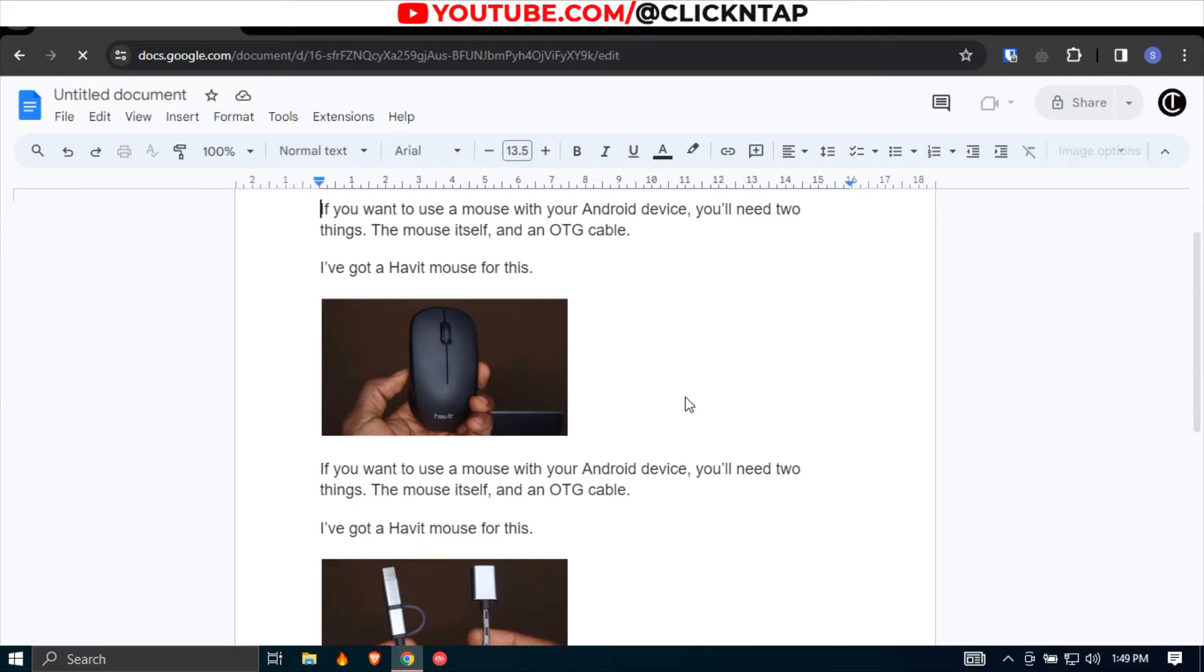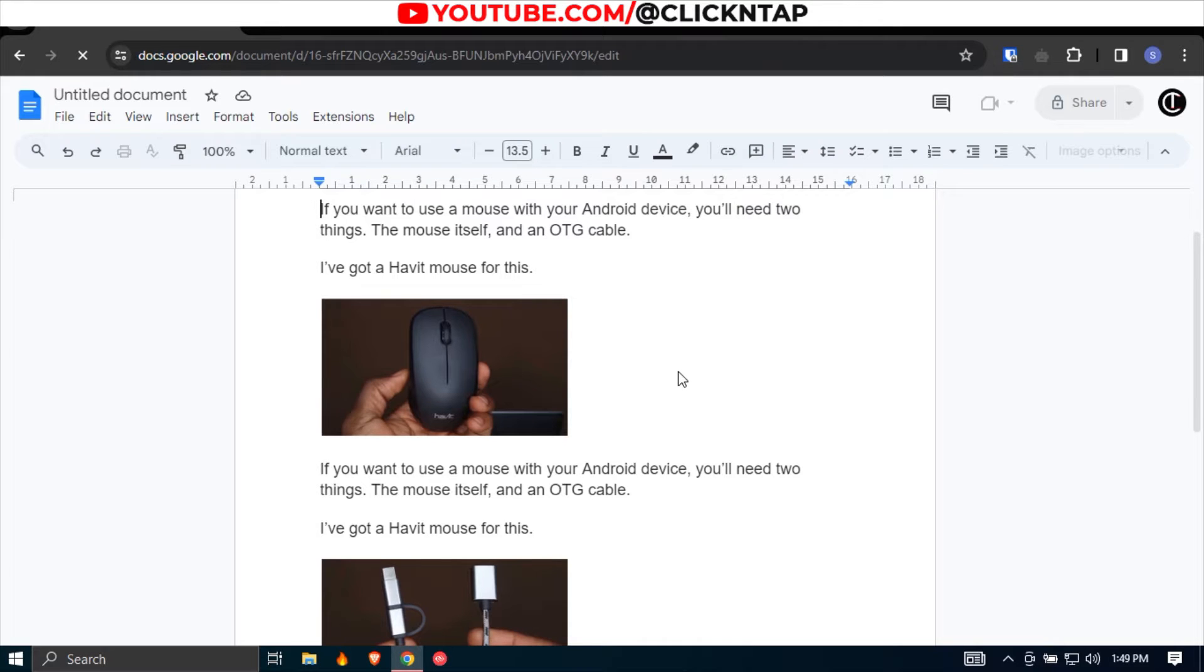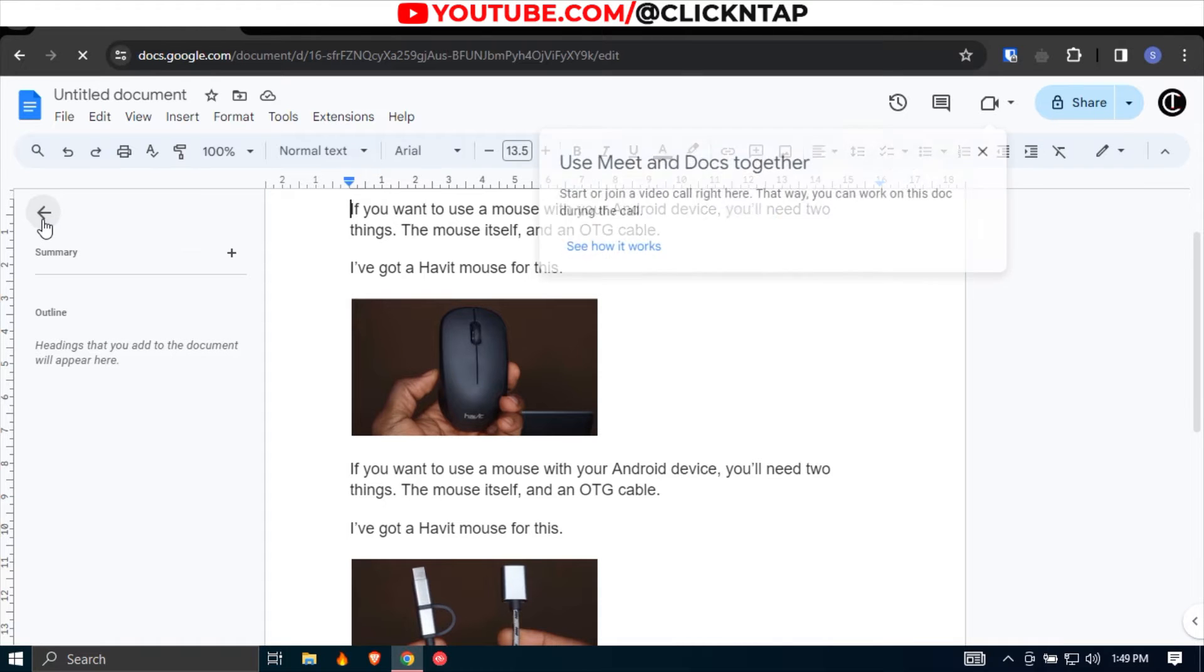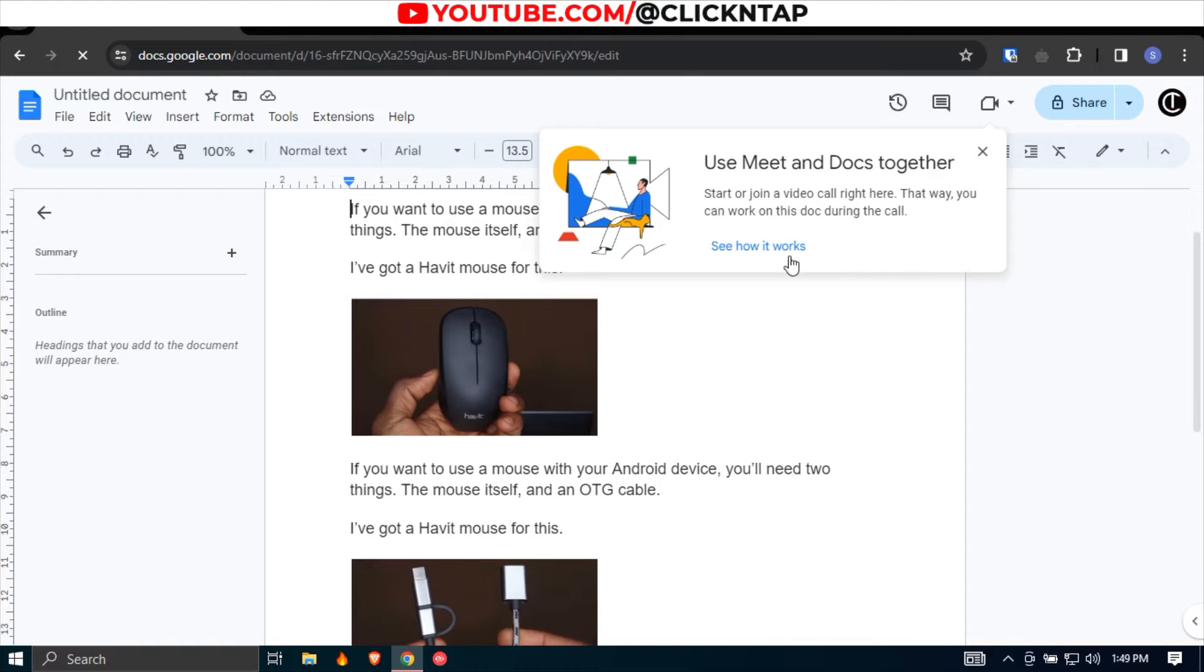In this video I'll be showing you how you can download images from your Google Docs files. I've already made a video on how you can do this on your Android device, so if you want to watch that I'll leave a link in the description. But if you are looking to do it on your computer, then here's what you can do.